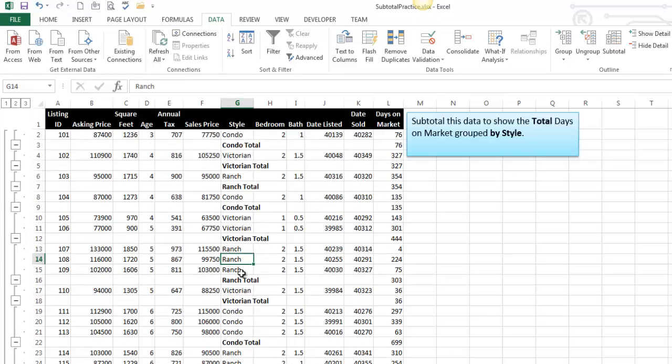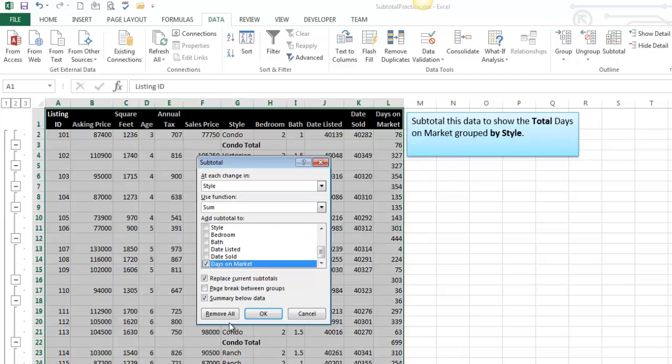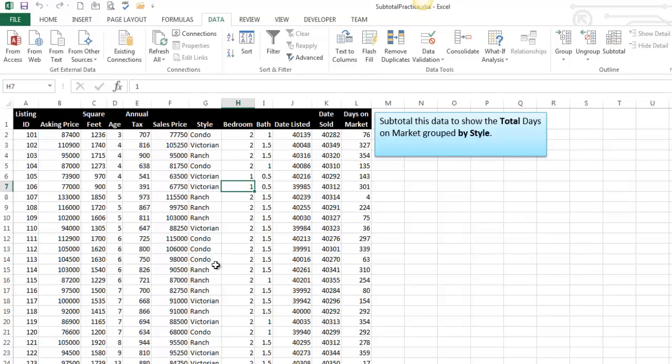So let's say I make a mistake. Of course, there's the undo button, but whenever I can avoid that, I do. If you head over to the subtotal button, you can remove all. And now you're back to where you started.